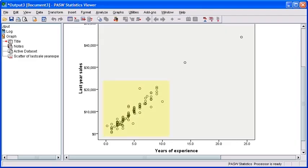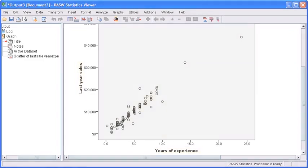Now the scatterplot has a cluster of dots that form into a straight line, so you can see visually a linear relationship between the Independent variable Years of Experience and the Dependent variable Last Year Sales.